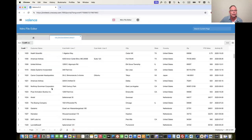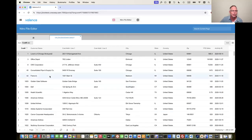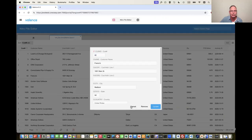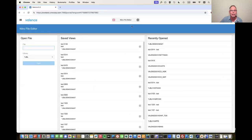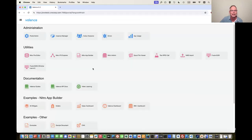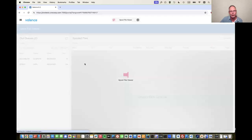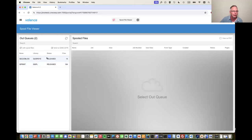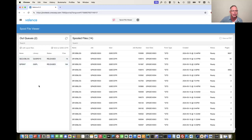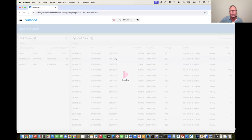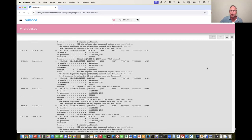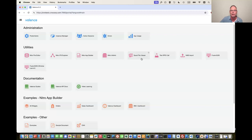Our goal is to keep you in the Valence environment and not bounce around to different things, so we try to include as many tools as we can. For example, you can go into a table and maintain records — though you probably don't want to deploy that to end users; it's an administrative tool. The spool file viewer is a really cool thing you can deploy to your users — I can look at a job log on screen, download it to PDF, and email it to somebody.